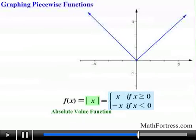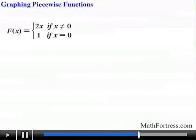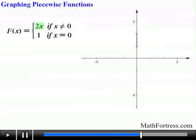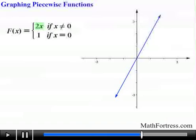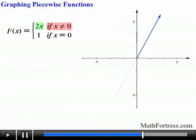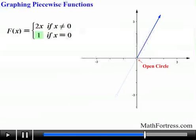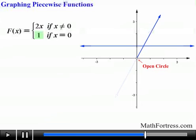Next example: f(x) = 2x if x ≠ 0, and 1 if x = 0. First, graph 2x — a line with slope 2 and y-intercept 0. Now apply the restriction x ≠ 0, so this function is defined everywhere except at x = 0, creating a gap there. Then graph the second function, the constant 1 — a horizontal line with slope 0 and y-intercept 1.